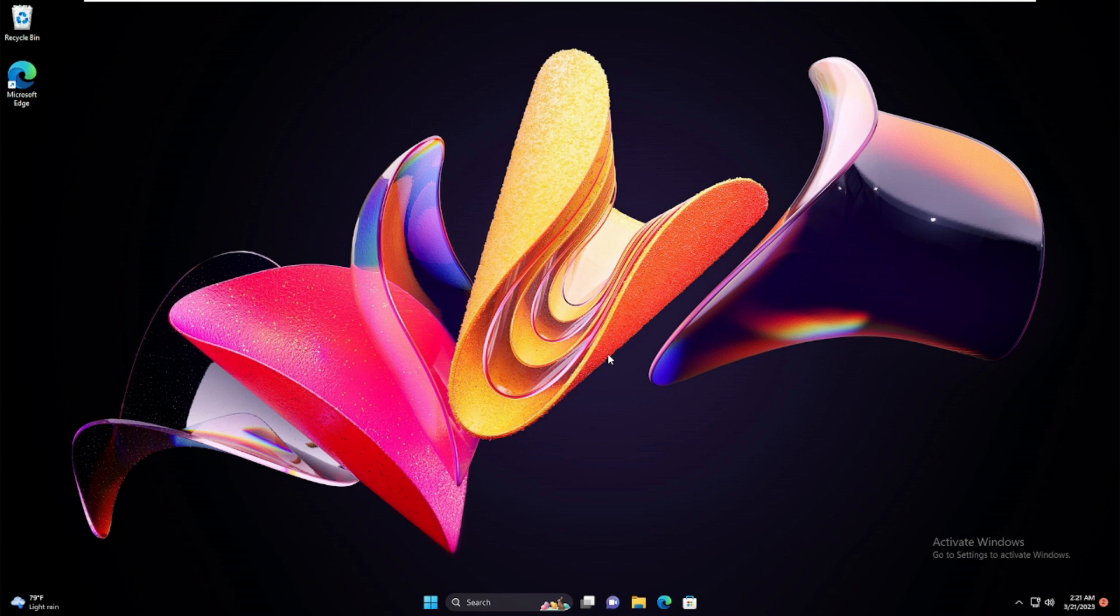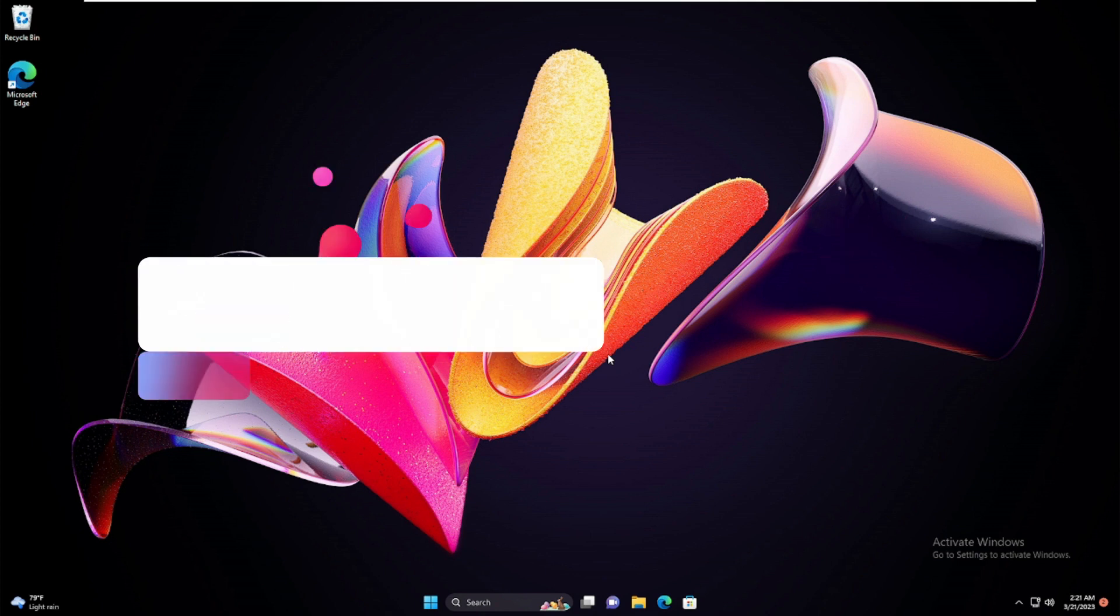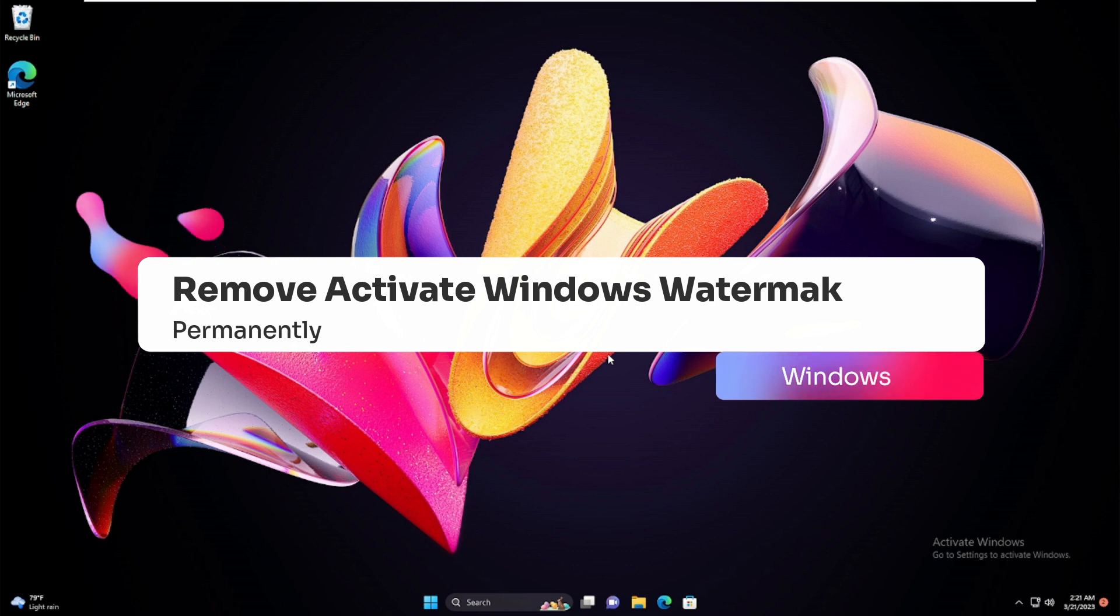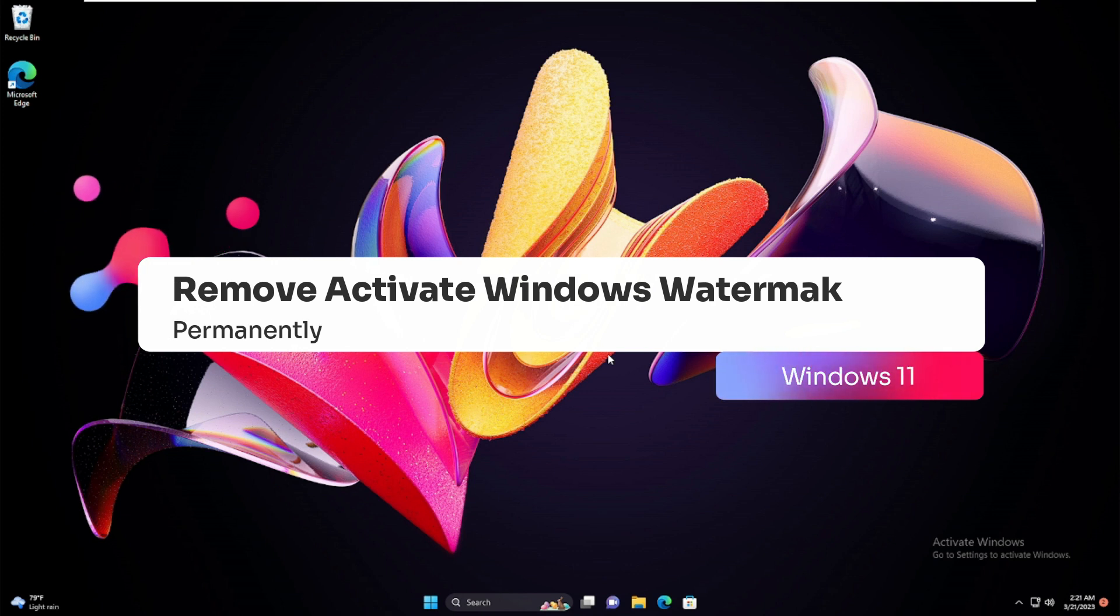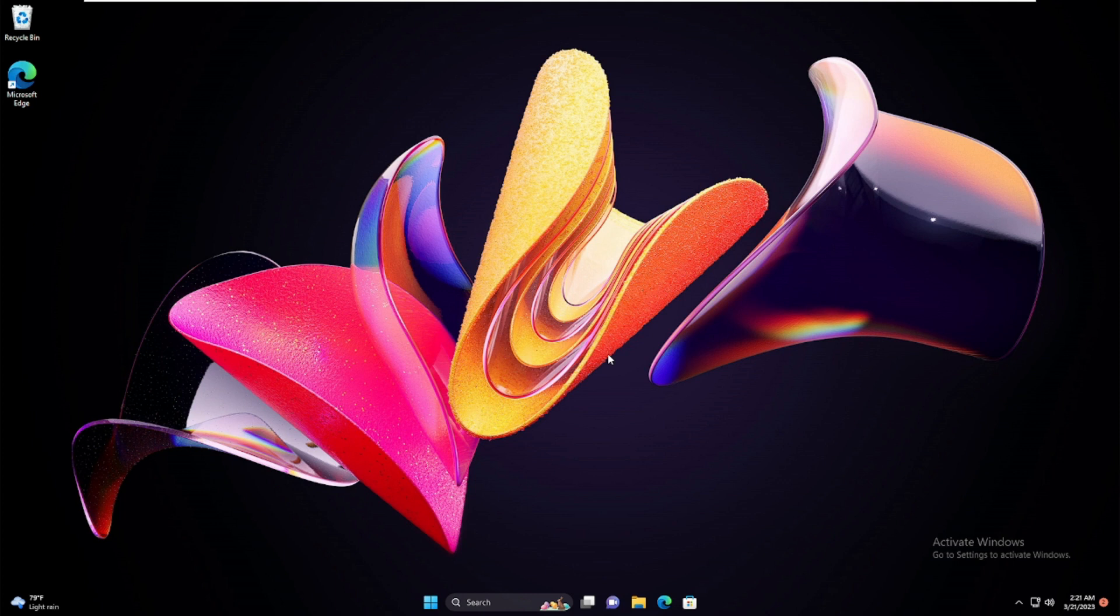Hello everyone, welcome back to Tech Genie. In this video I will be explaining how to remove the Activate Windows 11 watermark permanently in 2023, and I will be sharing five different solutions that will surely help you get rid of this problem.